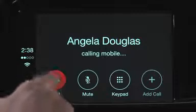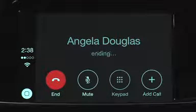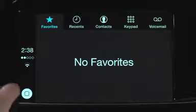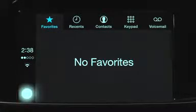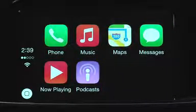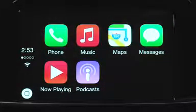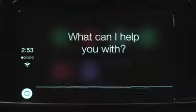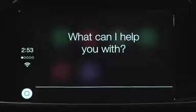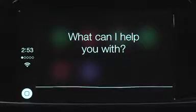You can tap End to end the call and tap the home screen button to return to the CarPlay home screen. Siri can also read messages you receive and help you send a reply without taking your eyes off the road.